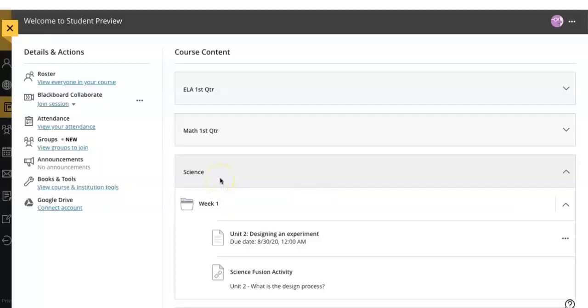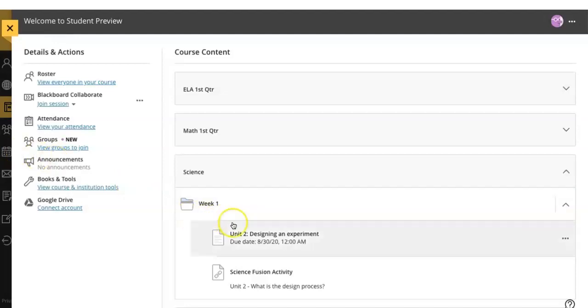Today I'm going to show you how to submit an assignment, but before you submit something, you have to first find the assignment. You can do this by clicking on the activity stream in the calendar under due dates, but the easiest way to do an assignment is by finding it in the course content page.